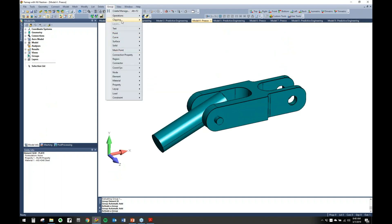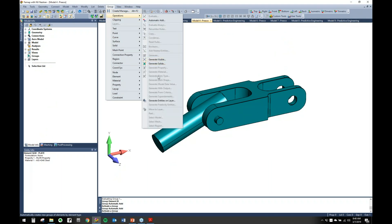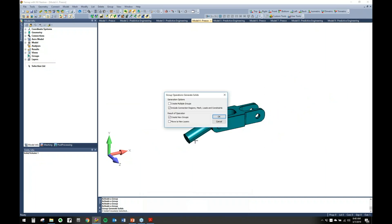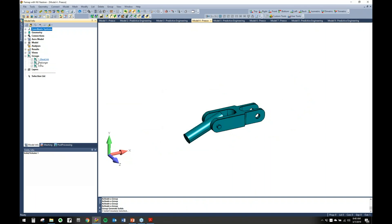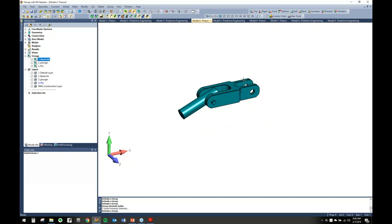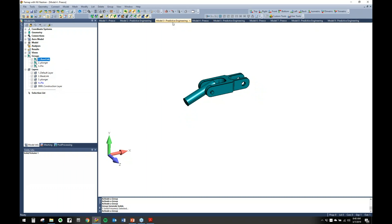Another nice option is you can generate groups based on things like property, material, or in this case simply by solid. We have three solids, so instead of going through and making all those groups manually, I can just generate multiple groups. We've now got three groups already made up exactly as we want. This can be handy if you have a massive model with a ton of properties or materials — you can quickly grab that and it'll generate groups based on those.